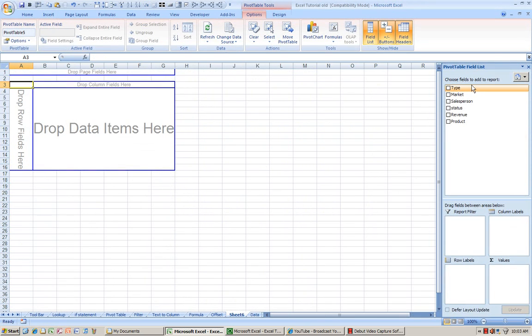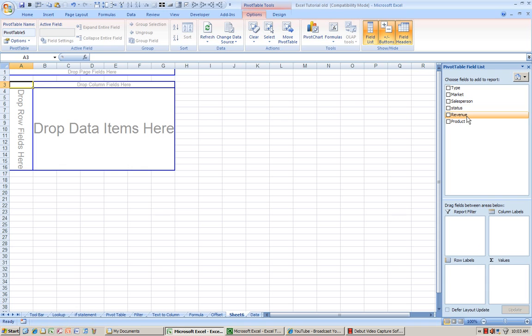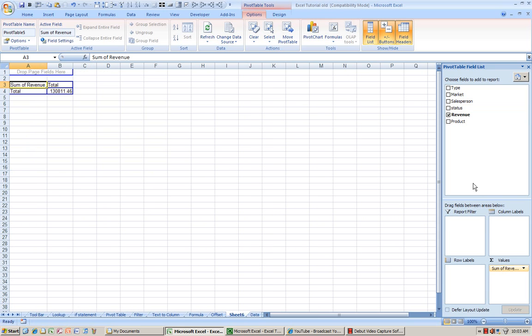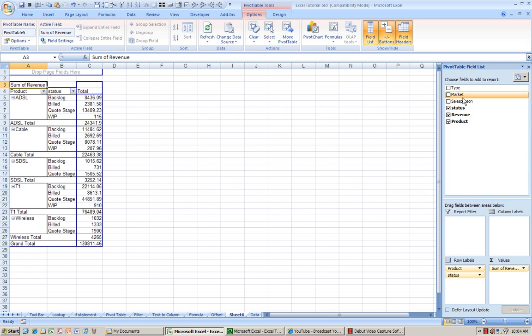And whatever fields that you see up here, you can drag into these four spaces to create a summary view of whatever report you would like to see. So let's drag revenue into value, and I want to look at product, status, and I'm going to put market in the report filter.